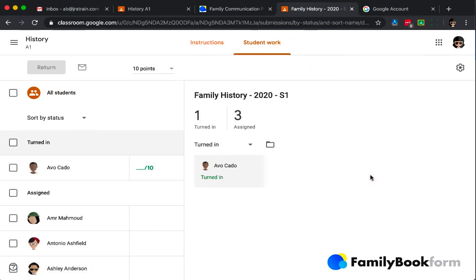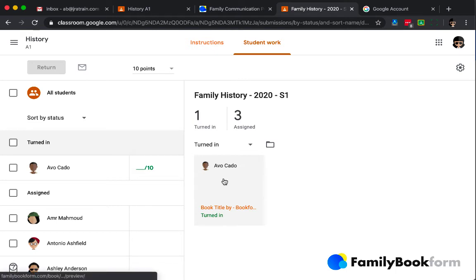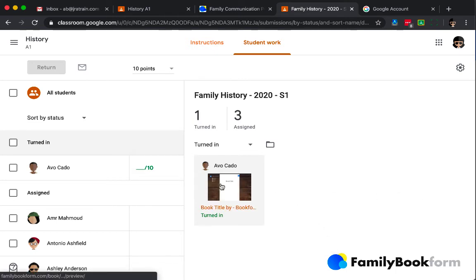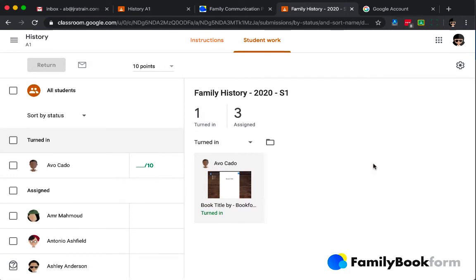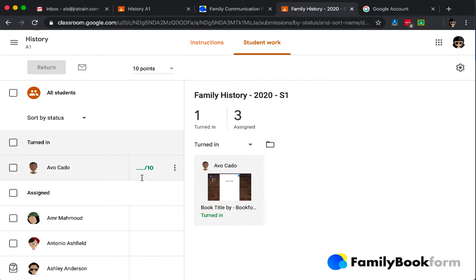When I click on that, it'll filter out those who have turned it in already, which is only Avo in this case. The three others have had it assigned, but they've not filled it or completed it yet.